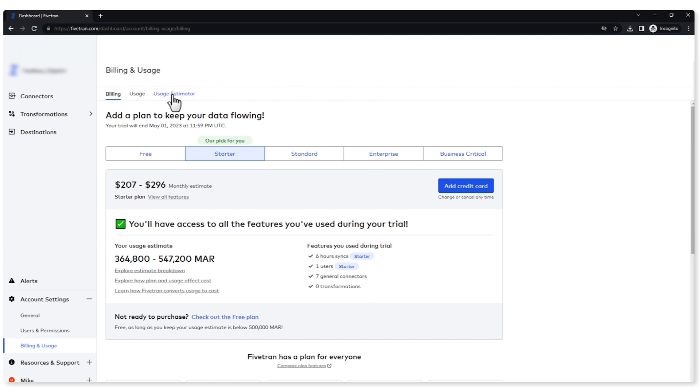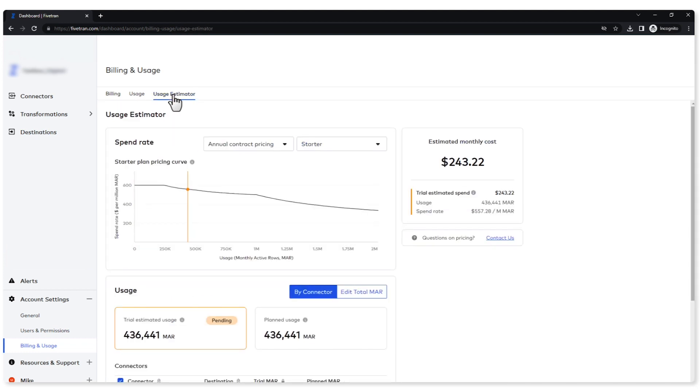Across the top here I have one that says usage estimator. This is where we're going to spend our time today. We're going to go to our usage estimator page and we are going to play around with our usage.